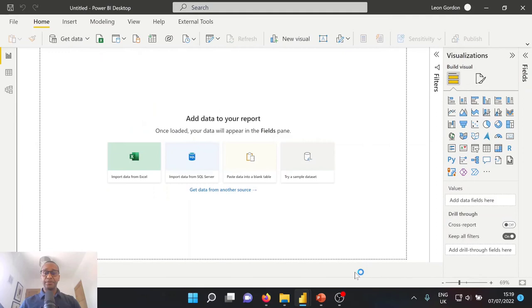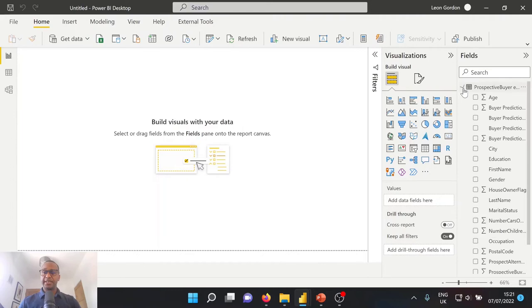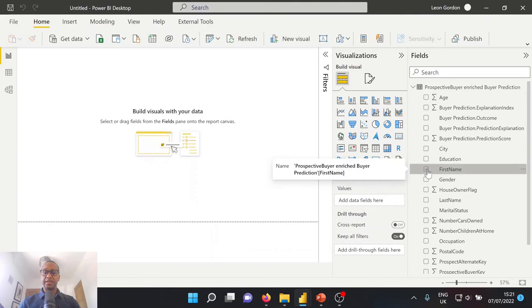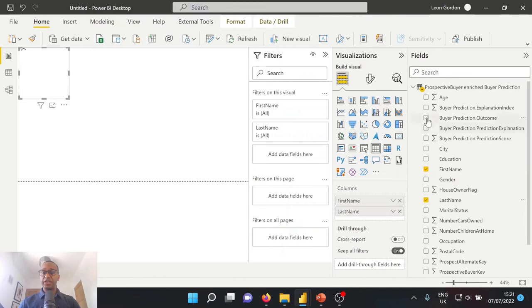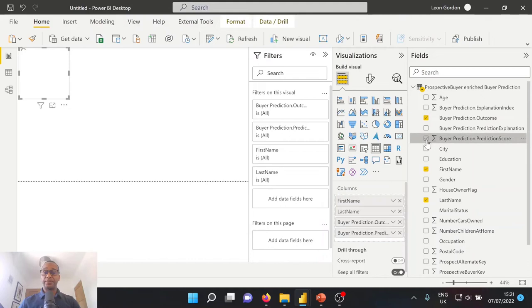So now that our lead data is actually loaded into Power BI Desktop, we can go ahead and select a couple of fields. So let's select our first name for our lead, our last name. Let's also go with our buyer prediction outcomes. This is the prediction from our machine learning model and also the scoring against that prediction.